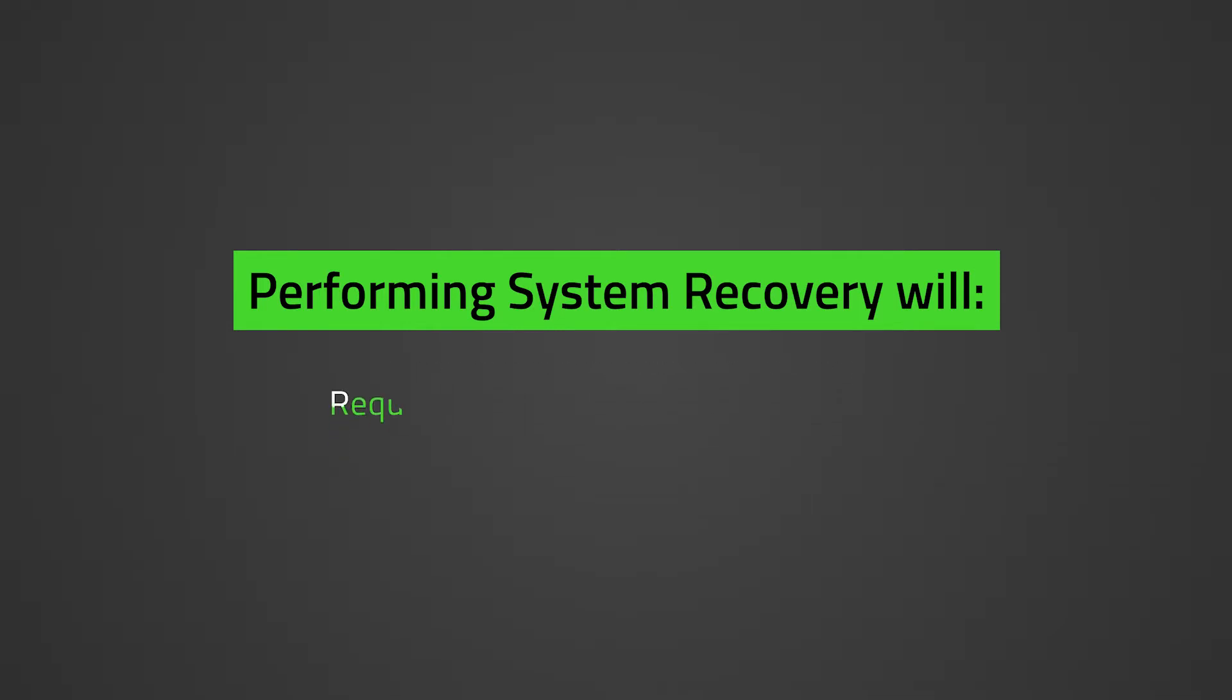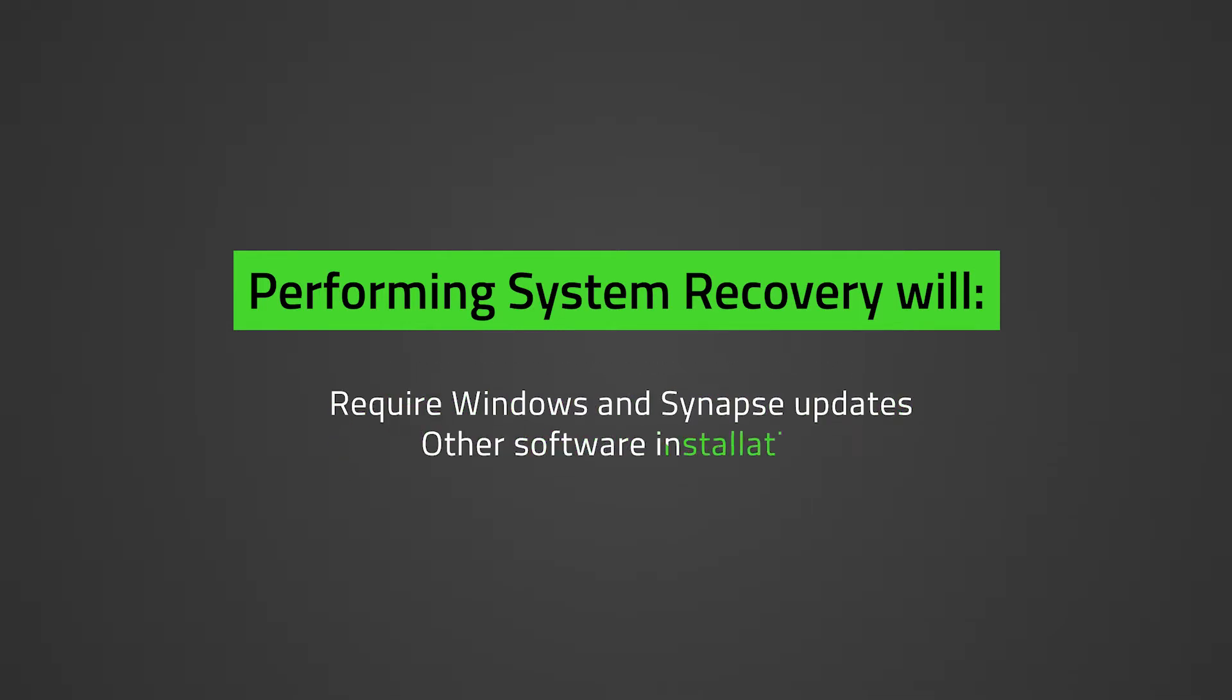Windows and Synapse updates and other software installations will be required once system recovery is successful.